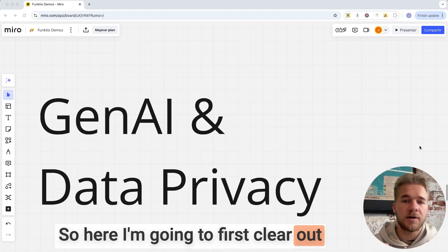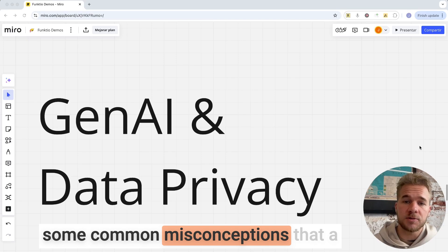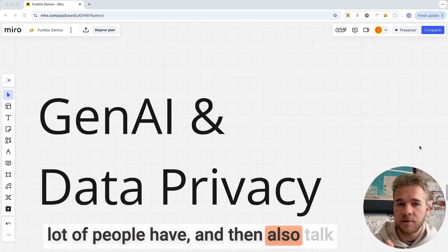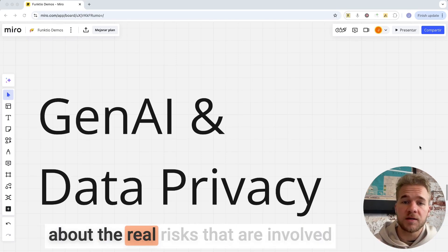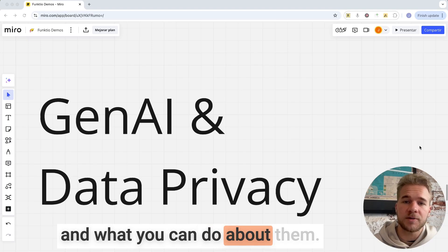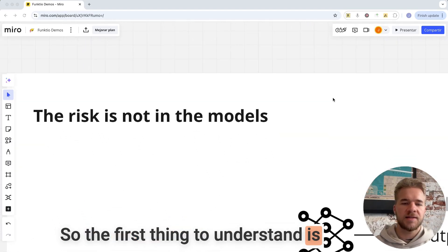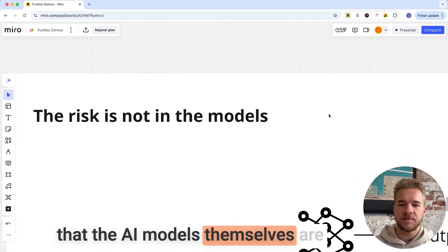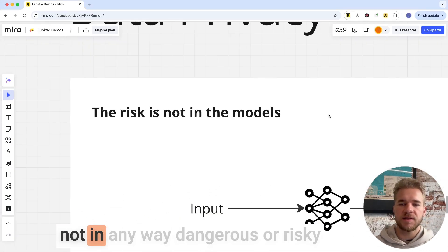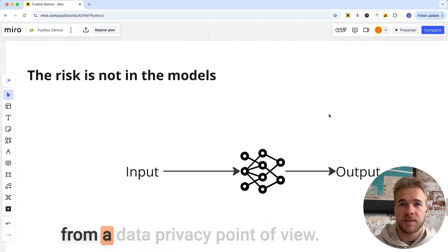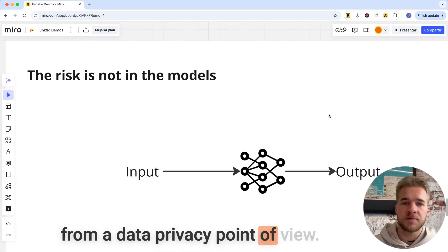Here I'm going to first clear out some common misconceptions that a lot of people have, and then also talk about the real risks that are involved and what you can do about them. The first thing to understand is that the AI models themselves are not in any way dangerous or risky from a data privacy point of view.